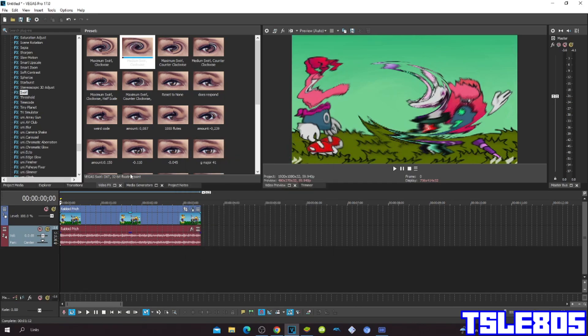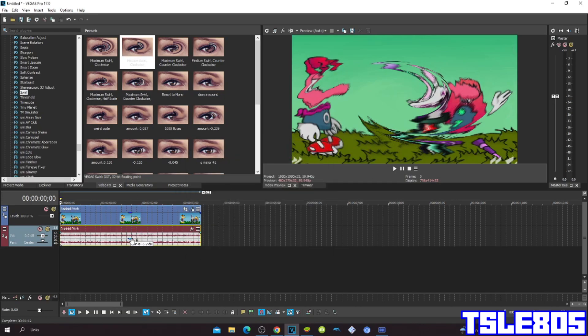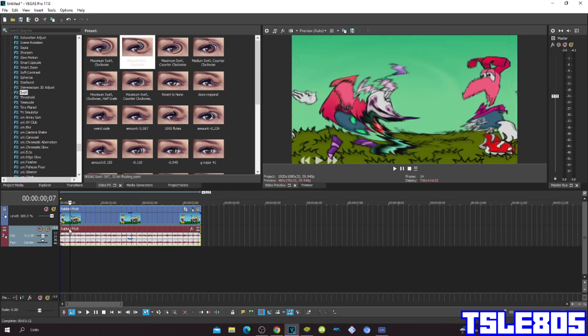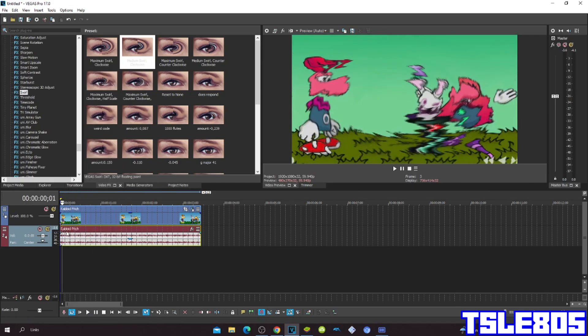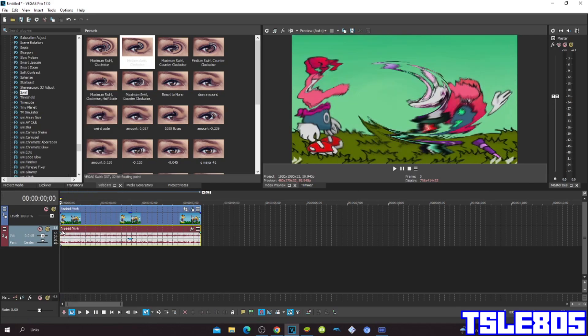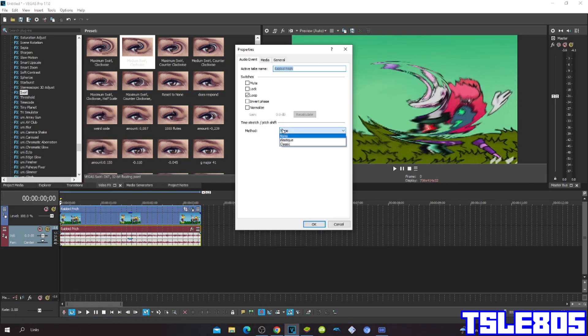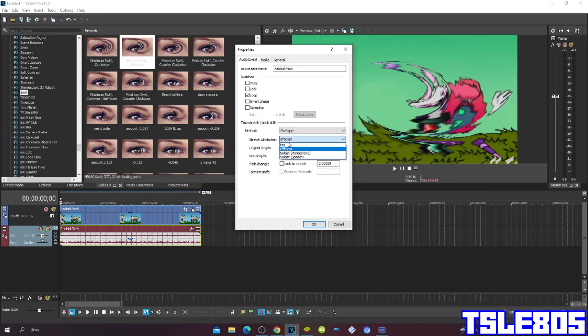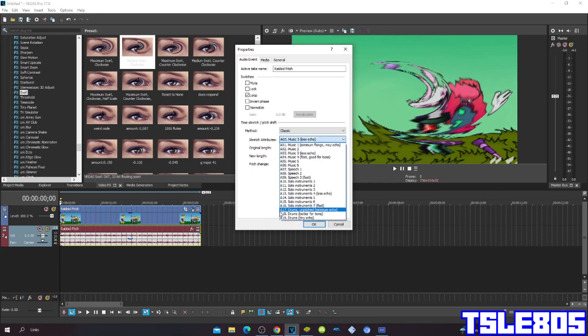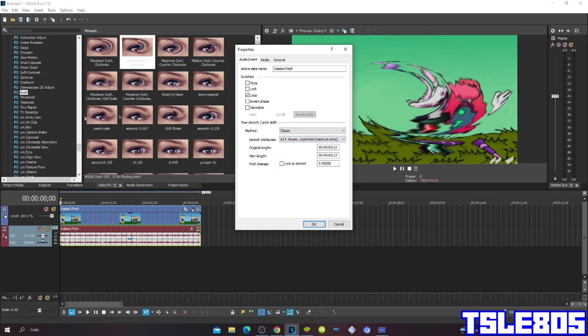Now since you are done with the effect, we can now go for audio. For audio methods you can choose Statue Attribute Pro, or Efficient in elastic, or Classic 817 drops un-pitched minimum echo.